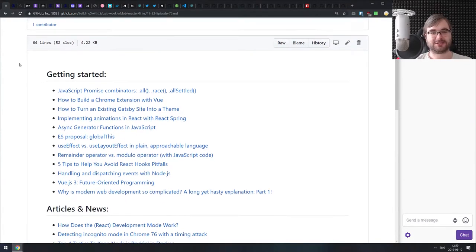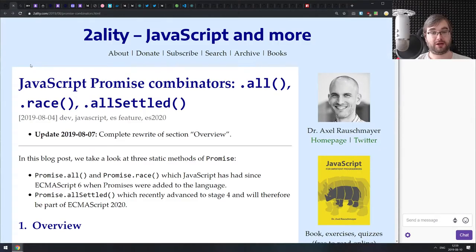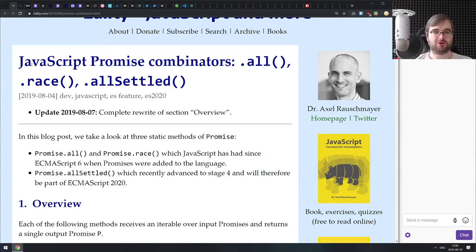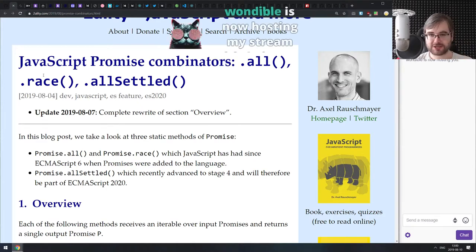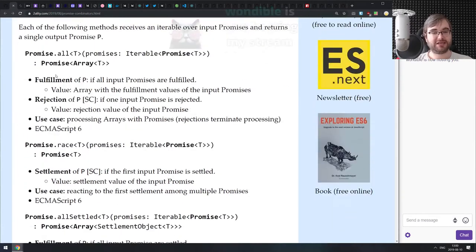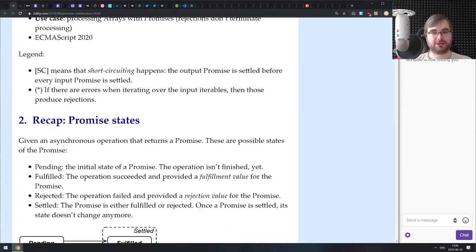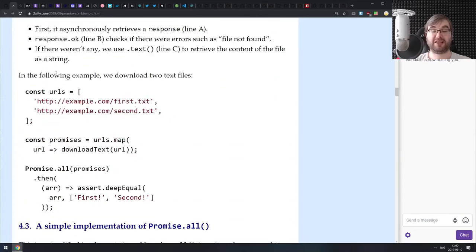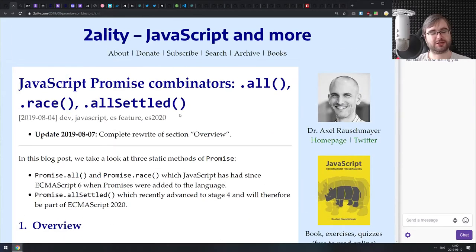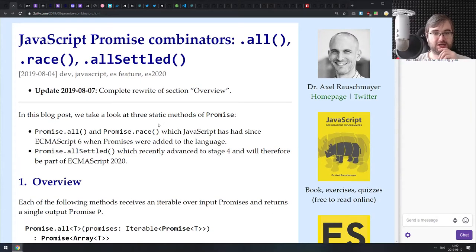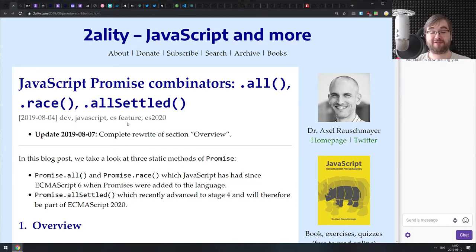Let's jump right into the Getting Started section. The first article today is JavaScript Promise Combinators — Promise.all, Promise.race, and Promise.allSettled. This is an updated version of an older article from Dr. Axel Rauschmayer on promise combinators, explaining how they work and what you can do with them in detail. If you're new to promises and confused about how they work, check this one out.